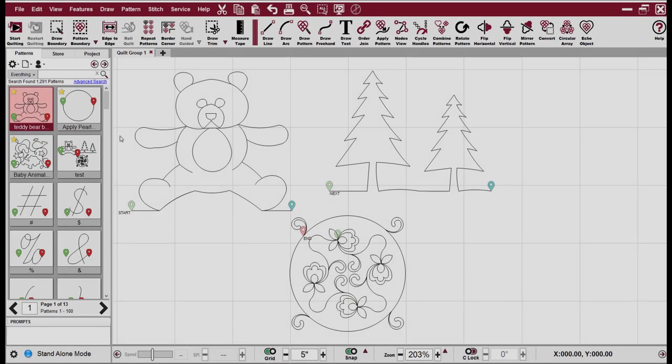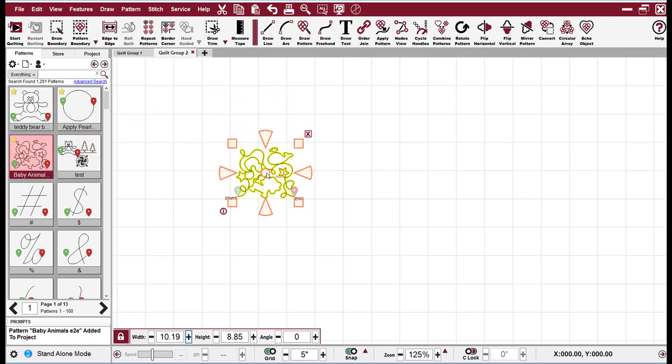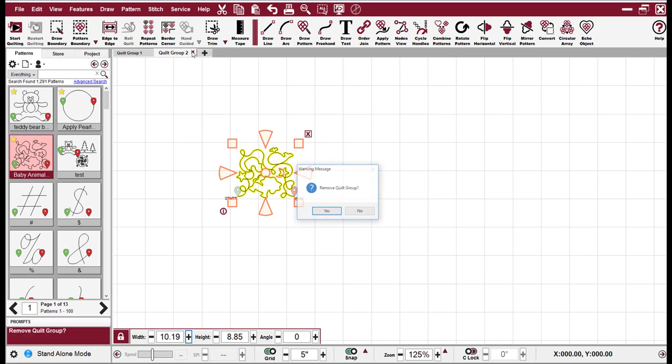A new feature to add a new quilt group, we'll just click on this plus sign and we have a new quilt group. We can add patterns to it and so on. To delete it, we go up to the red X sign and left click and click OK.